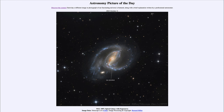Type 2 supernovae help us learn something about the end of massive stars' lives. So while they're both supernovae, they tell us very different things about what is going on with the star itself — they are two very different types of stars that become supernovae.